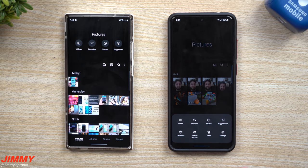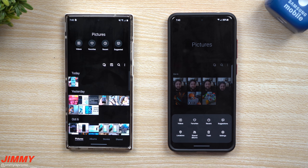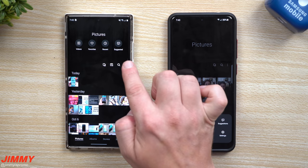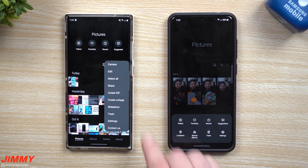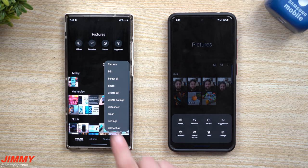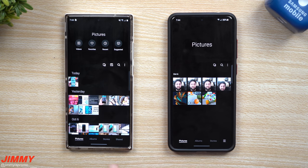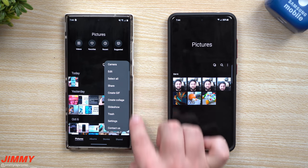All four of those options are right here at the very bottom, making it super easy. You also have Locations, Shared Albums, Trash, and Settings down here. On 2.5 you'd have to tap the three dots in the top right to find things like Trash and Settings.